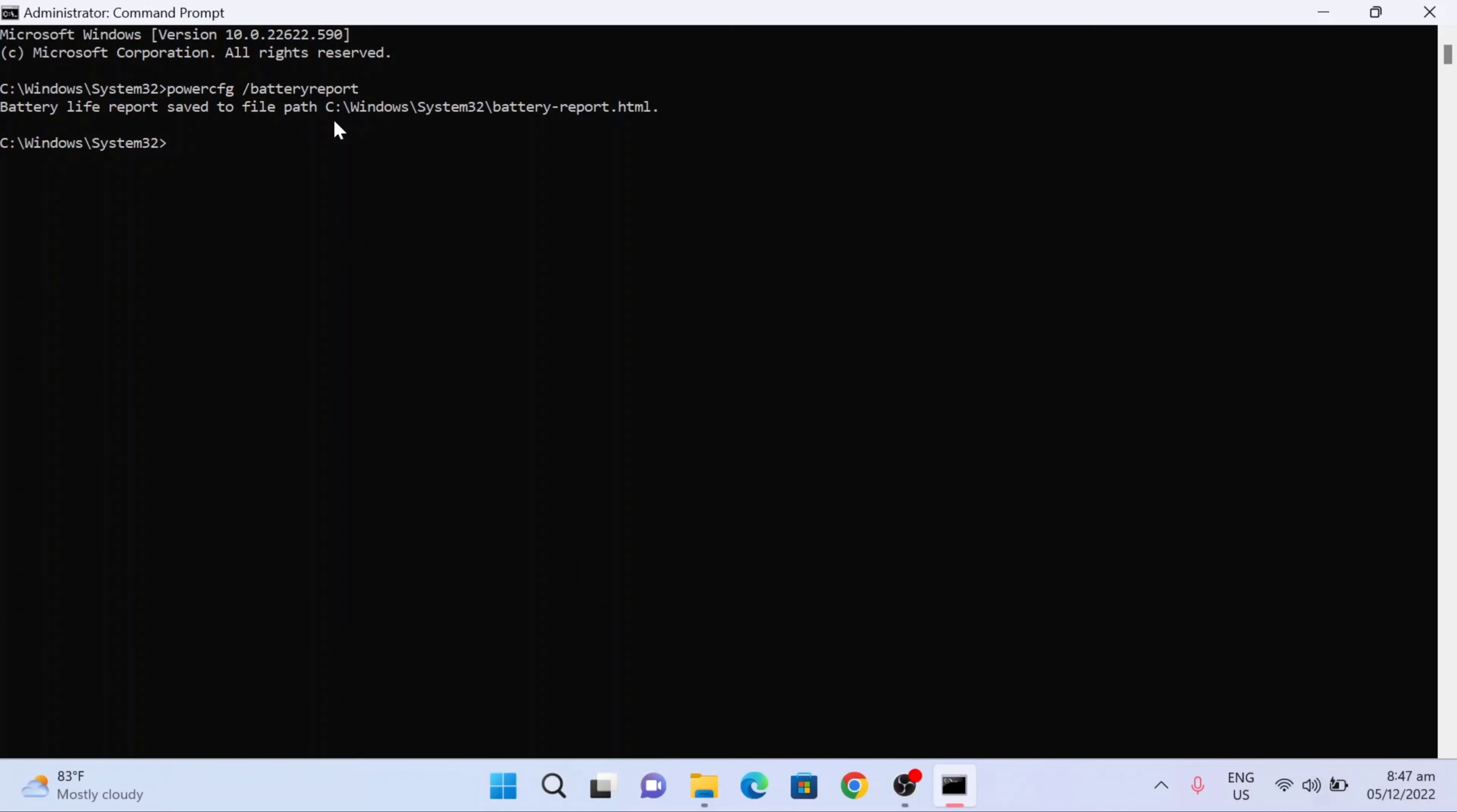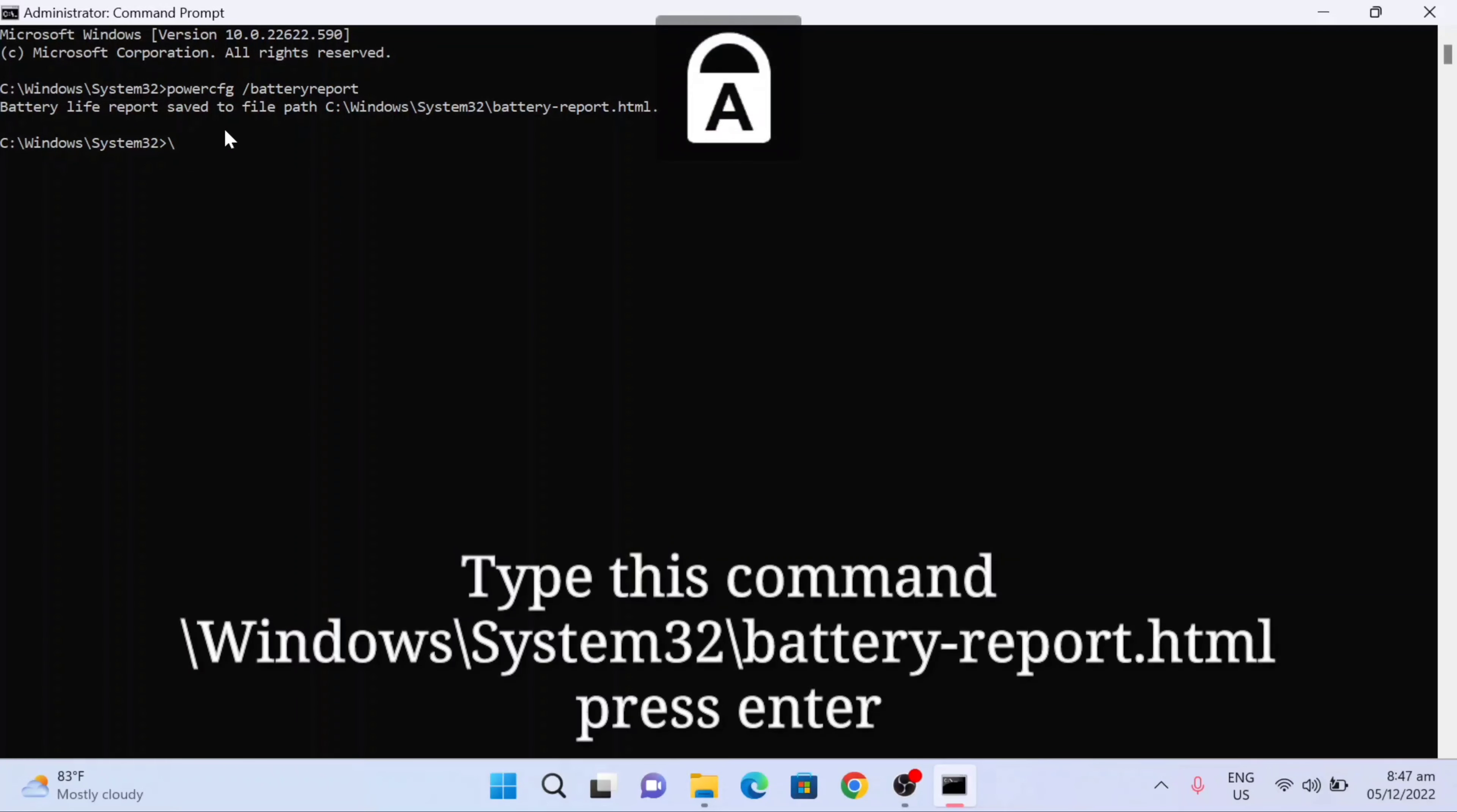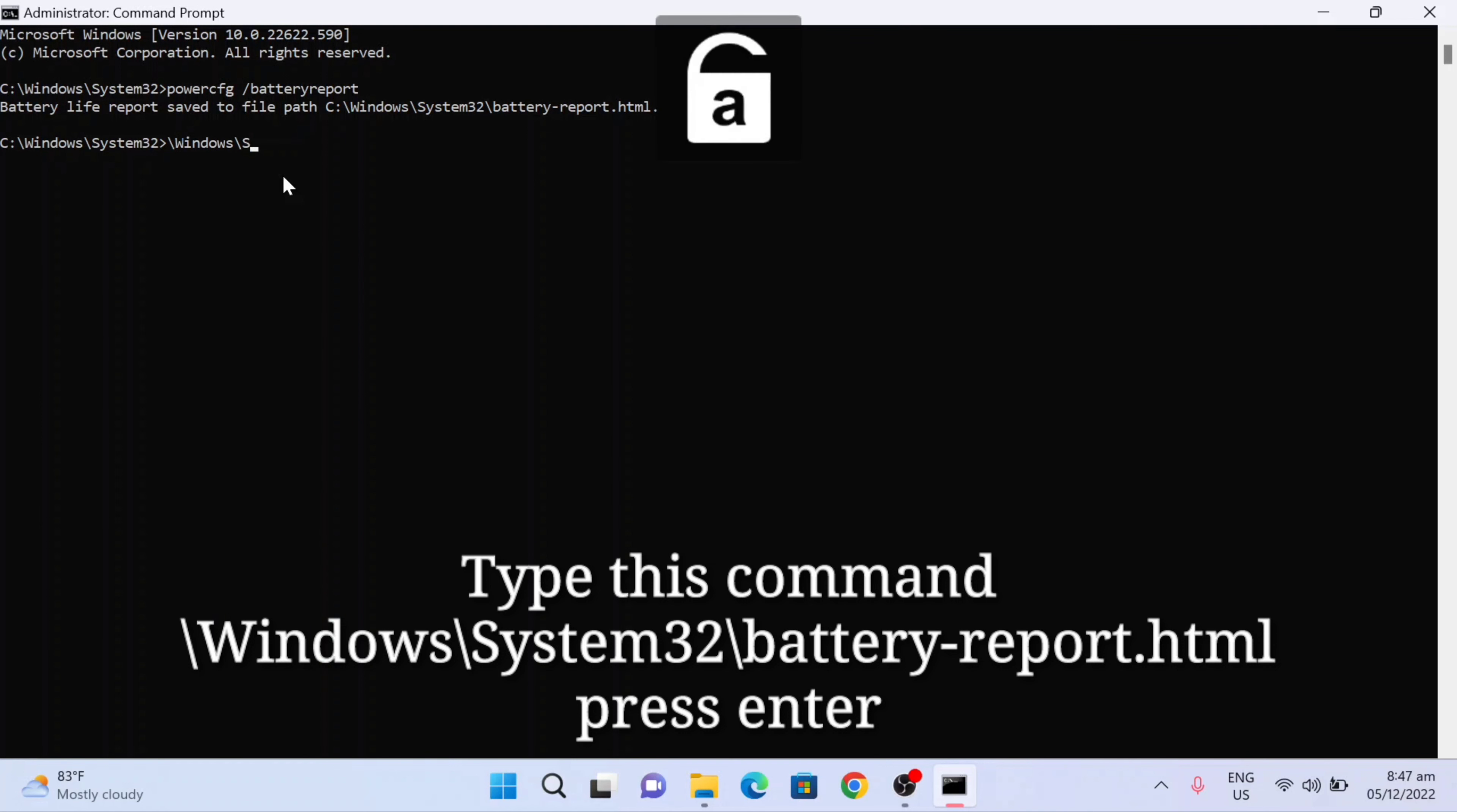So the battery life report is saved to this file. You need to copy this command or you may need to type it in here: windows slash system32 slash battery-report.html. And then the next step, we need to press enter.